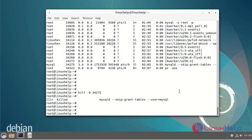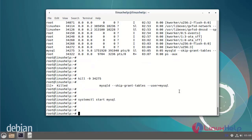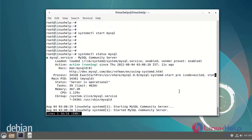Next, start the MySQL service using the systemctl command. Then check the status of the MySQL service to verify it's running.